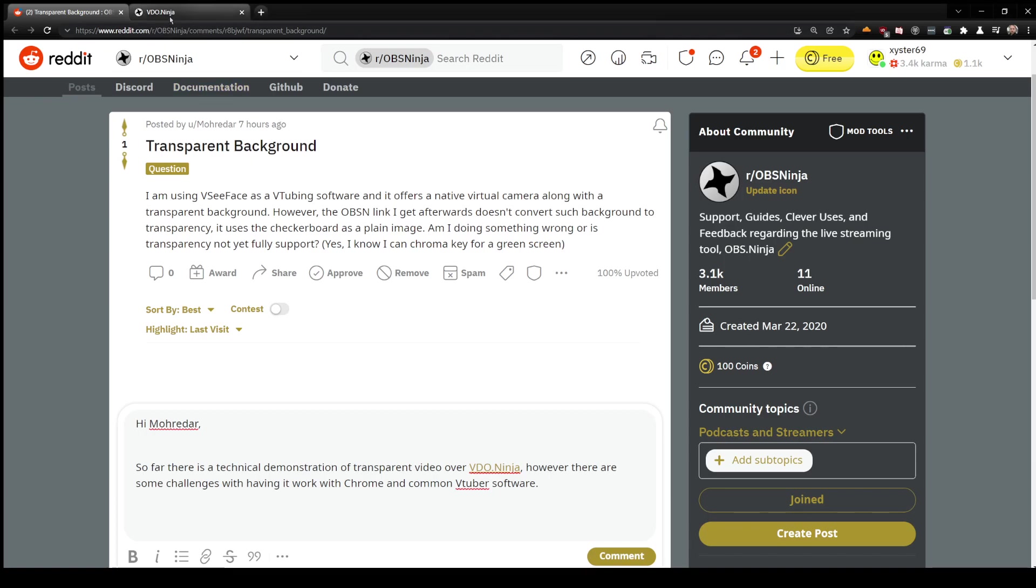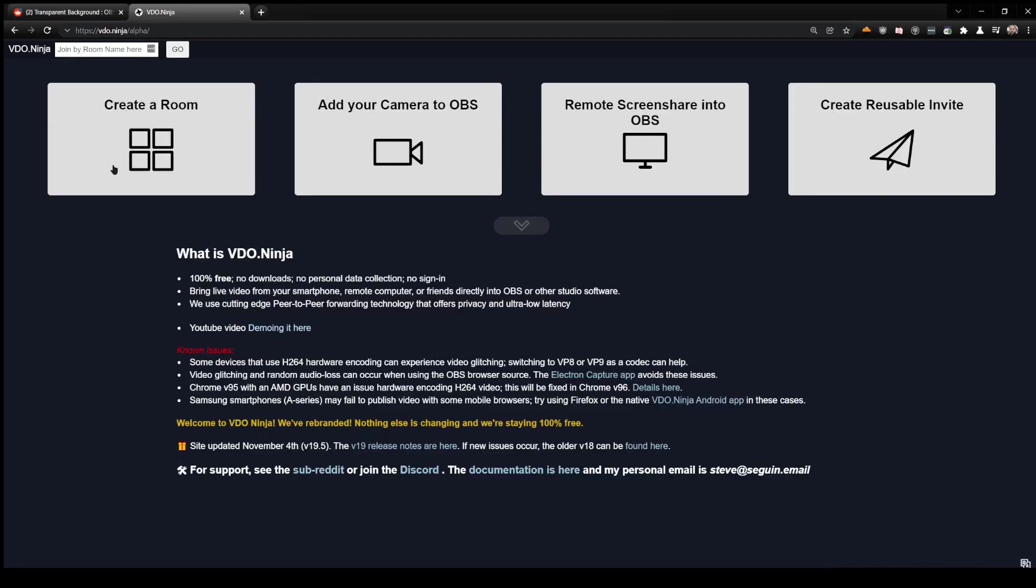All these features are on version 20 of Video Ninja that's currently in alpha. This particular change is on alpha currently. When version 20 releases to production, you will have those features there as well.